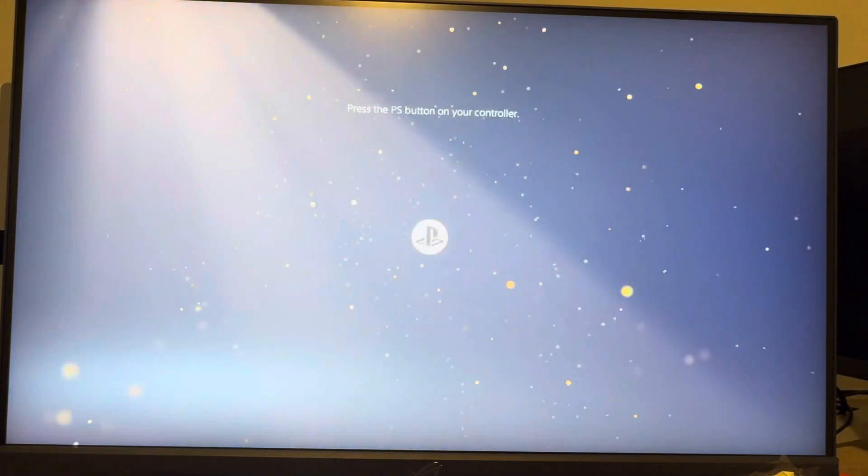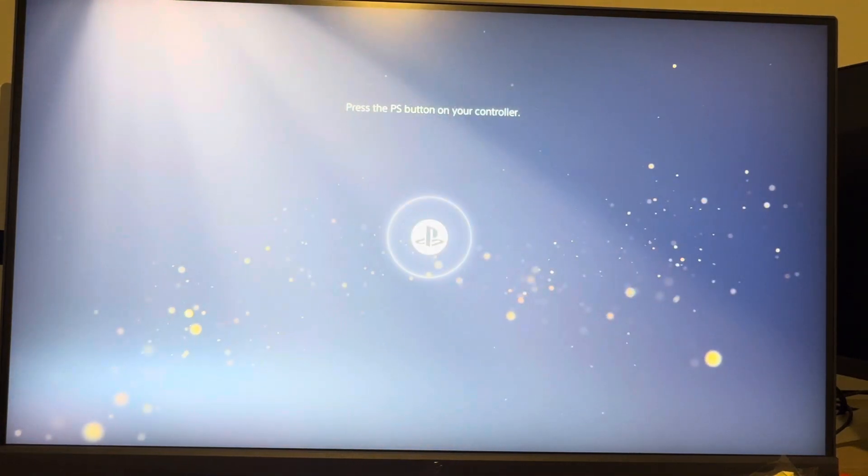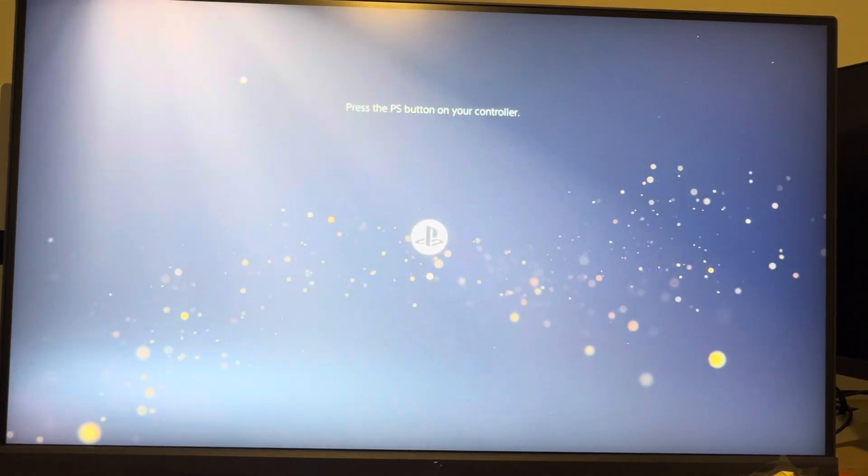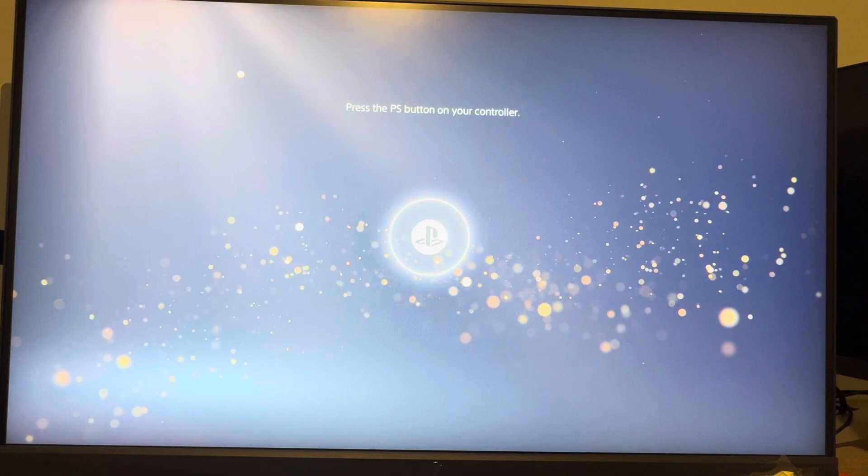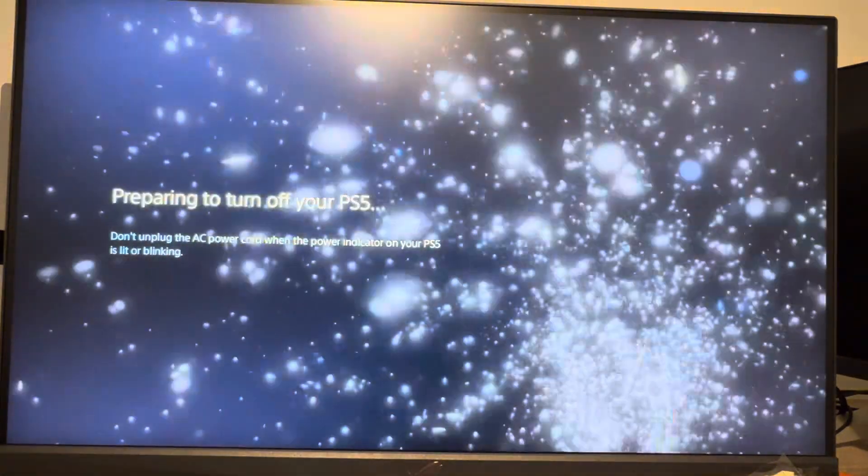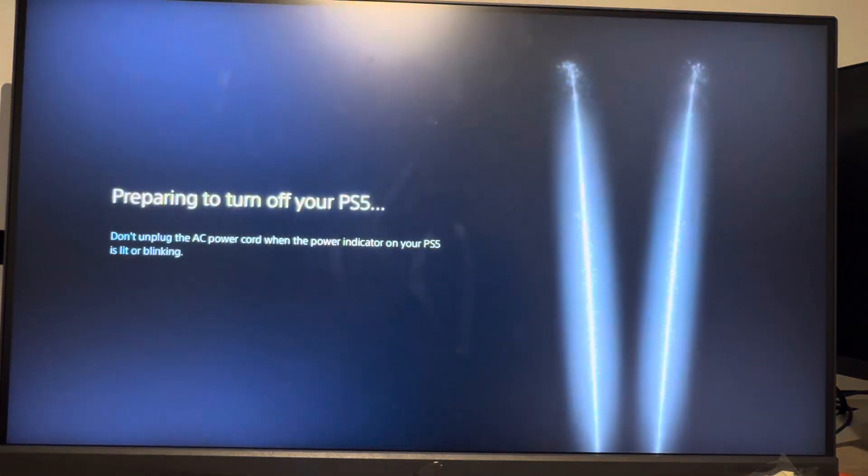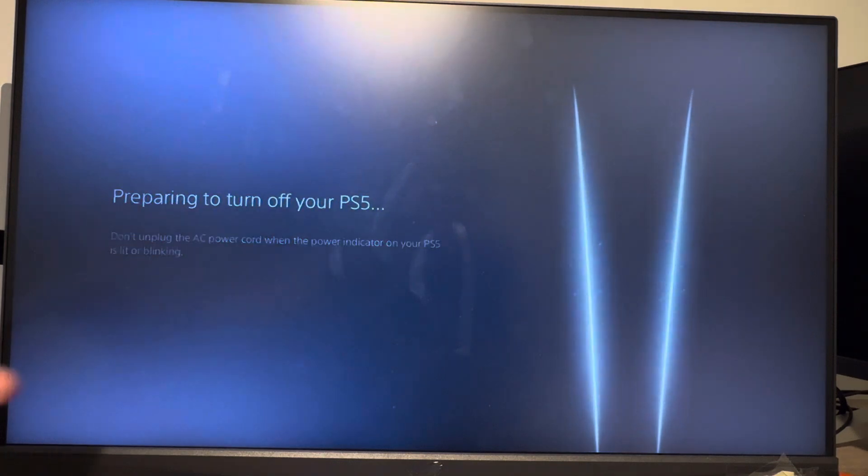The other way is to turn your PS5 all the way off. Hold the power button and keep holding it down until you hear two beeps to turn it off. Make sure your console is powered all the way off, then connect a USB cable to your PS5 Pro console and to your controller as well.